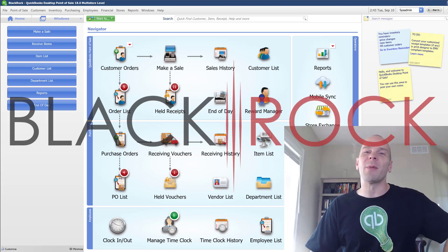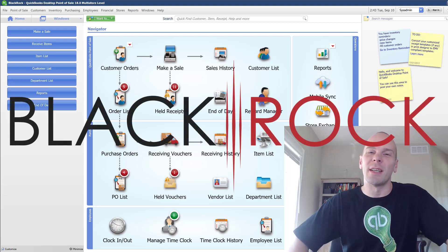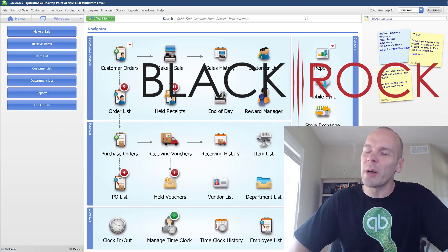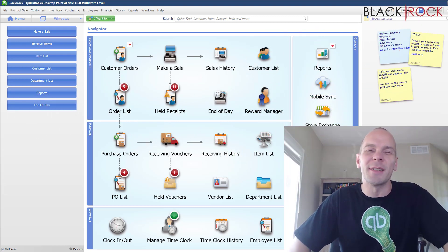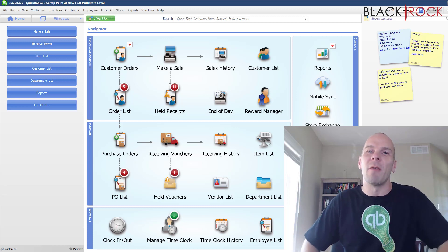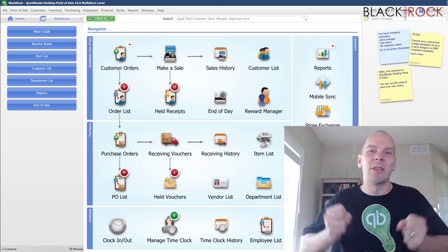Hey there folks, Peter here with BlackRock Business and in the world of QuickBooks Point of Sale today we are going to have a massive adventure.